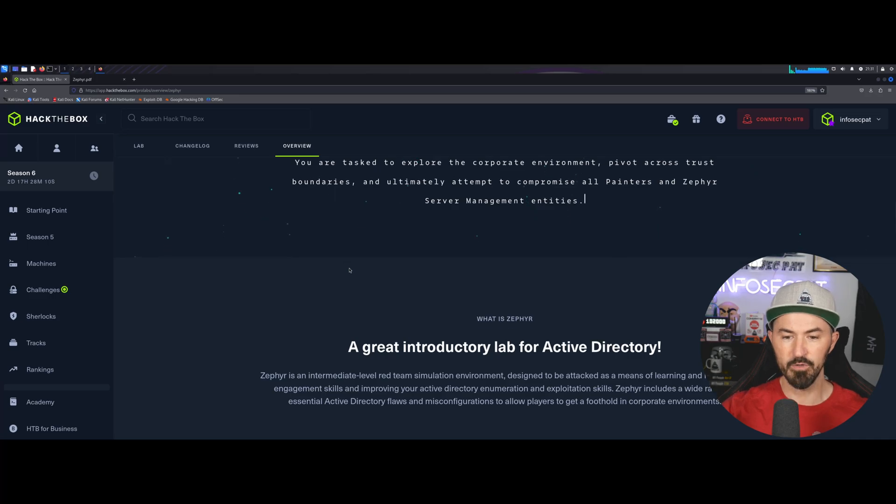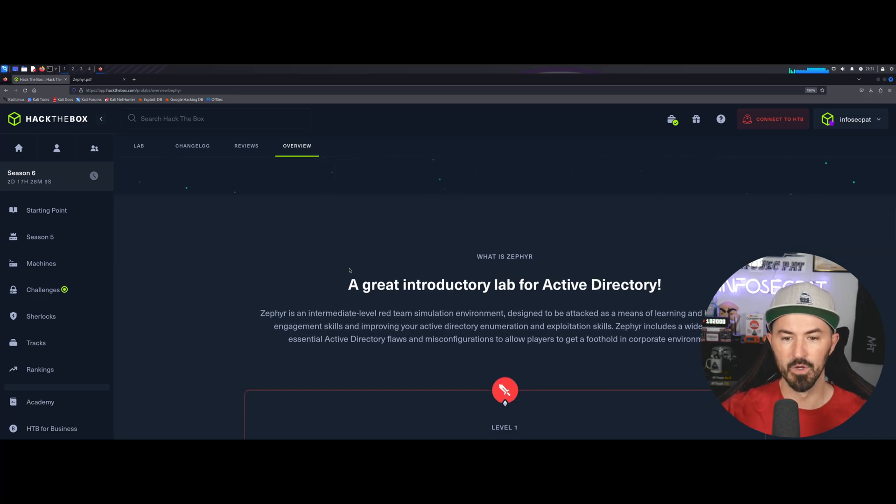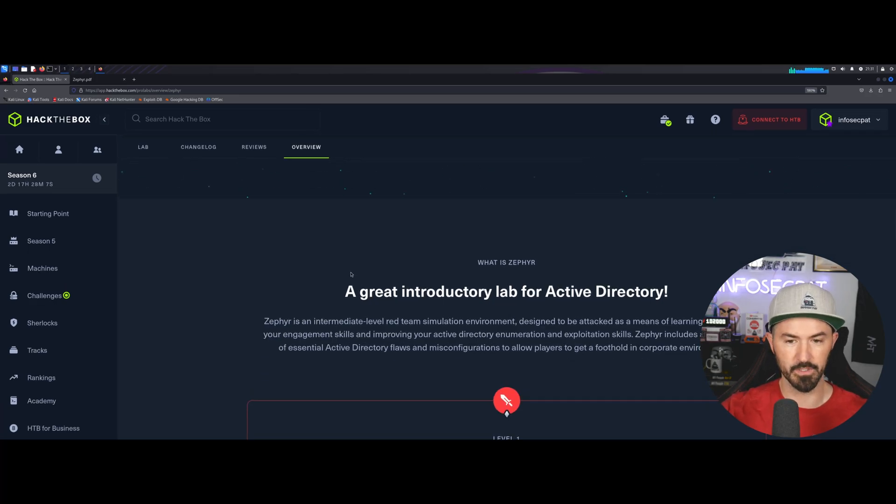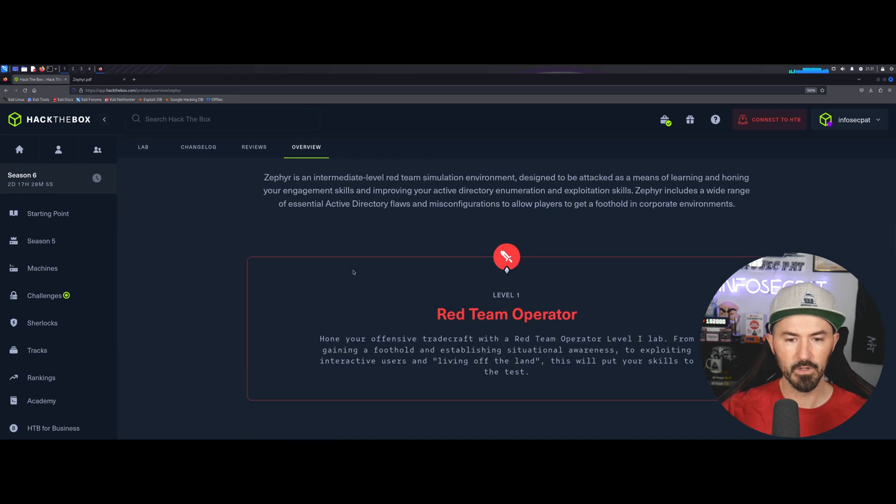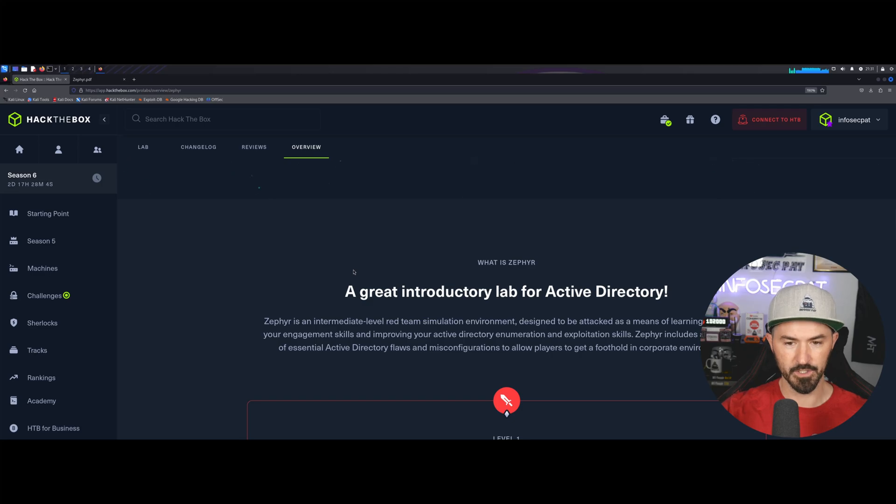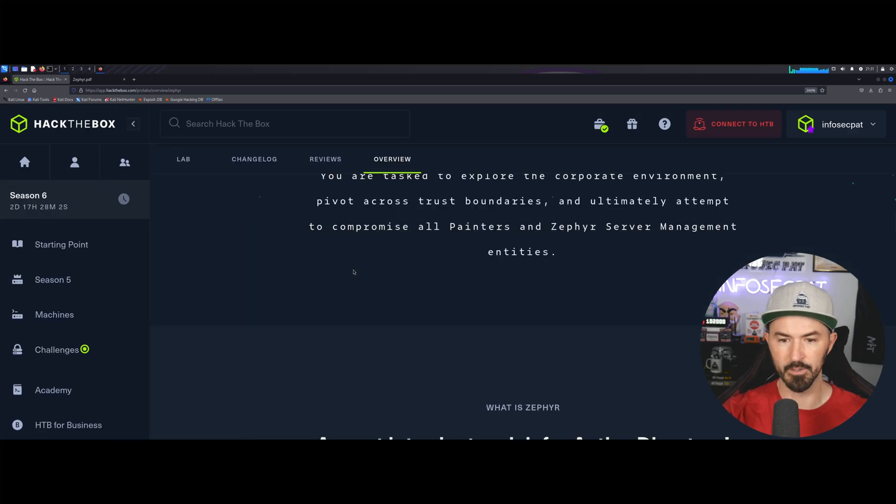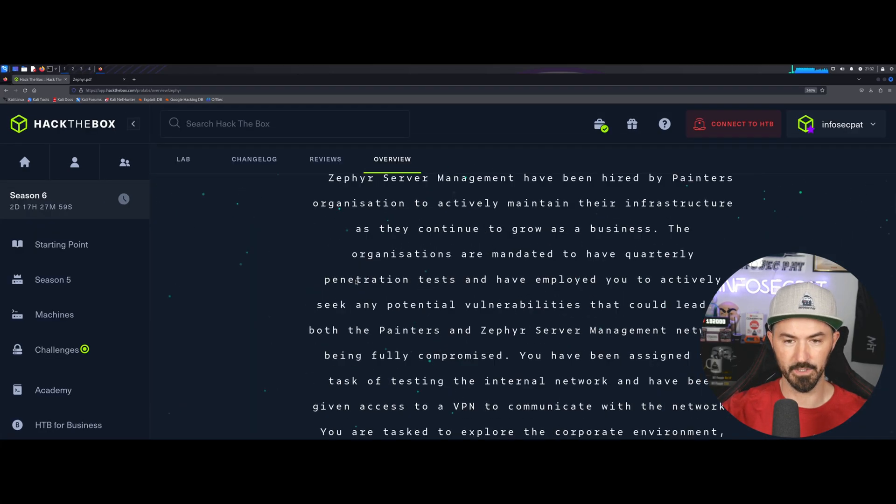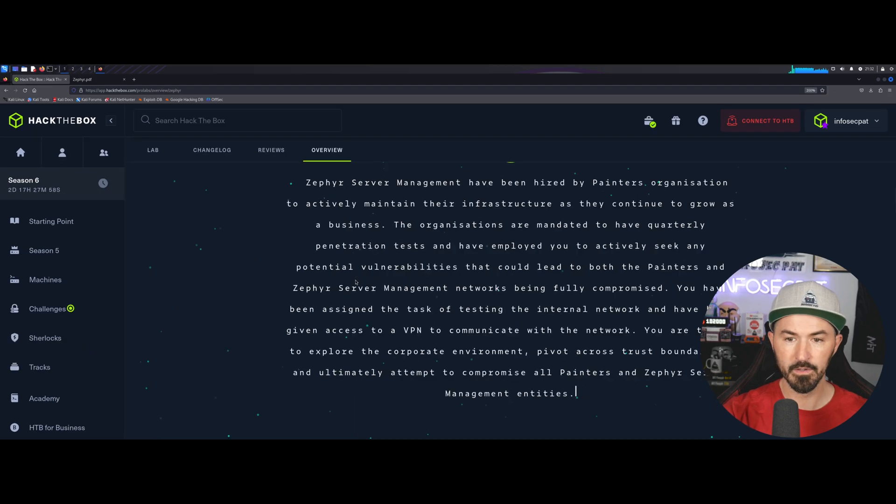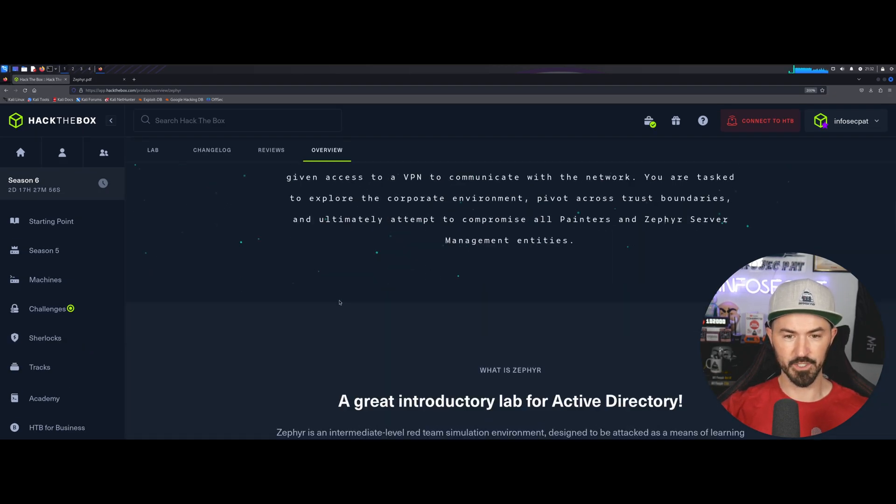Okay, so if we move down here, what is Zephyr? Let me make this a little bigger. So, let's come back up, and let's make this a little bigger. Whoa, that's a lot bigger. All right, so I think that should be good.